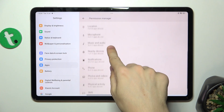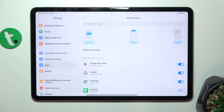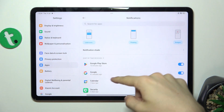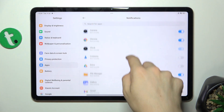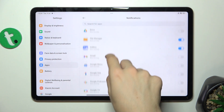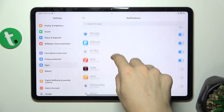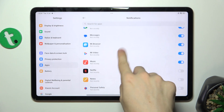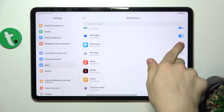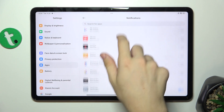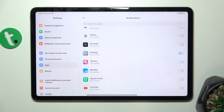For example, Notifications. I can enable or disable apps which I want or don't want to send me notifications — for example Music, Mi Video, Mi Browser, or Themes.